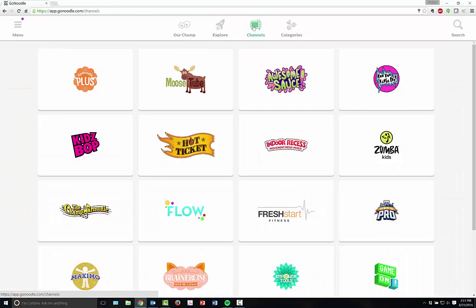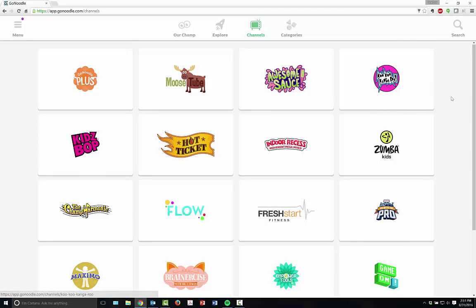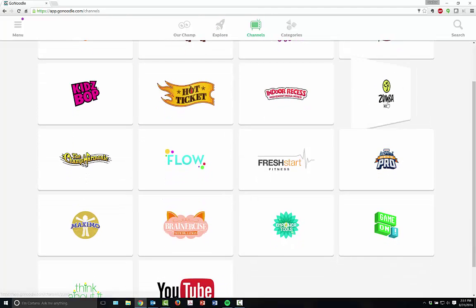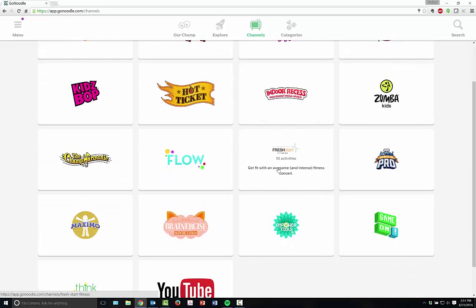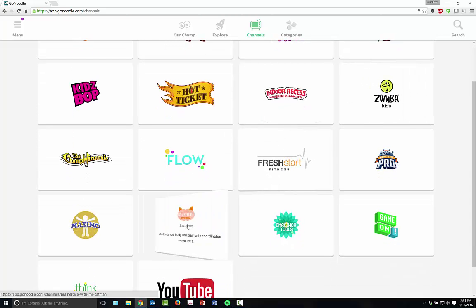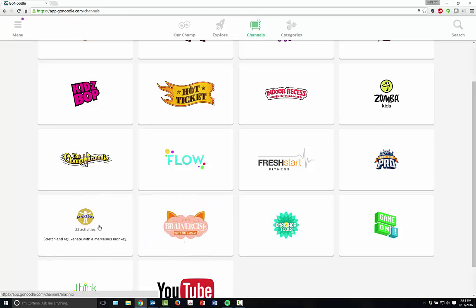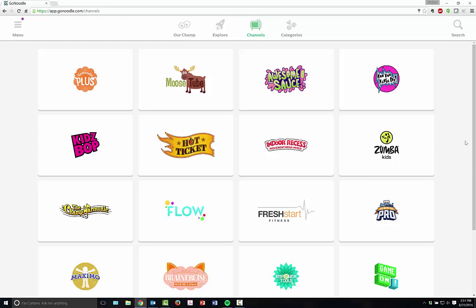They also have lots of different channels for you to choose from. They've got Zumba for kids, Fresh Start Fitness, brain exercises, Maximo exercises, all different types of things for you to choose from.